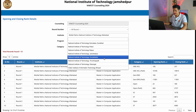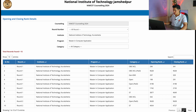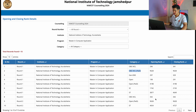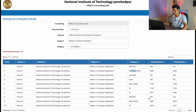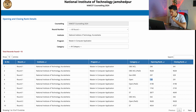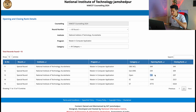For NIT Kurukshetra, the lowest rank person got 9628. In round one a person with rank 9628 — who belongs to Open PWD and OBC NCL — got this seat. The highest rank who got NIT Kurukshetra appears to be 158 in the open category, and in the special round as well.